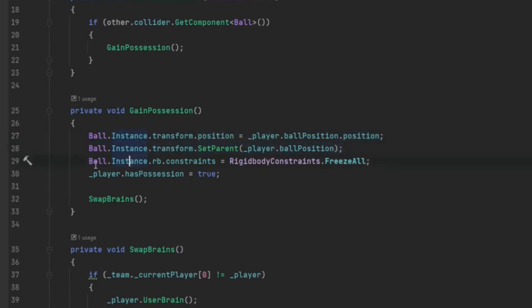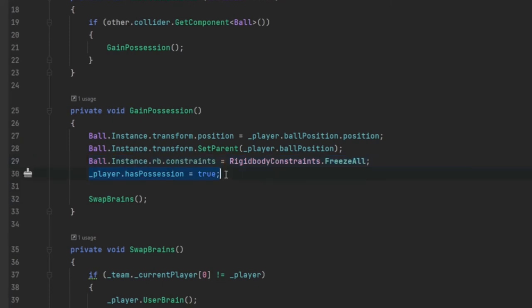And we set the constraints to freeze all whenever we have possession of the ball. This prevents it from rolling away from our player, it just keeps the ball in place where it should be. And we also set the bool for the player to have possession.